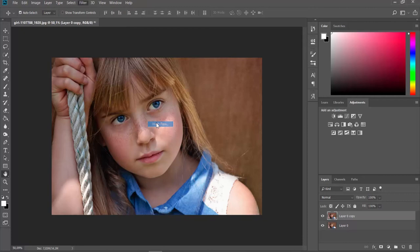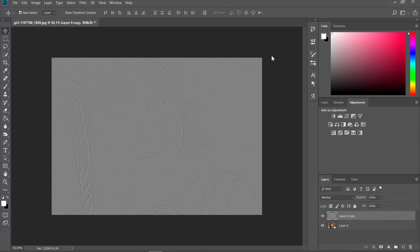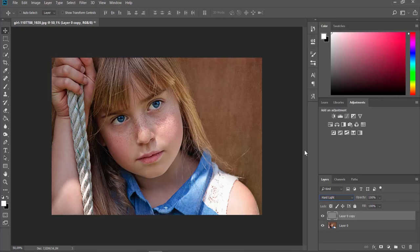Go to Layers Panel. Click on Normal and set it to Hard Light. Press Ctrl plus Shift, Alt plus E on your keyboard.